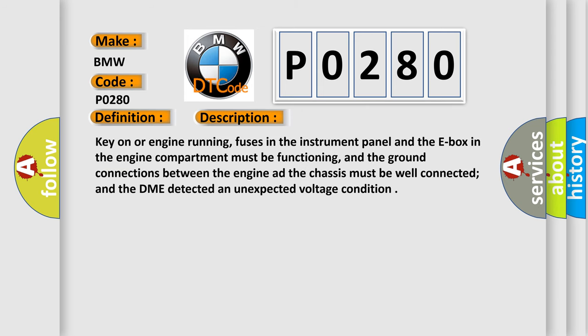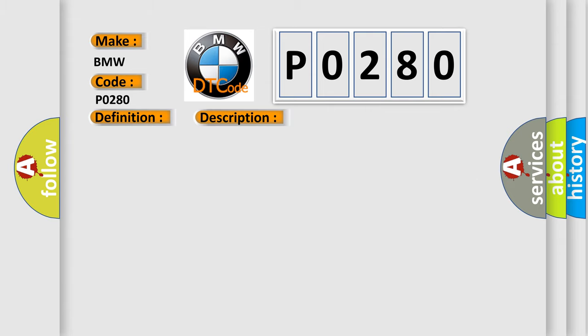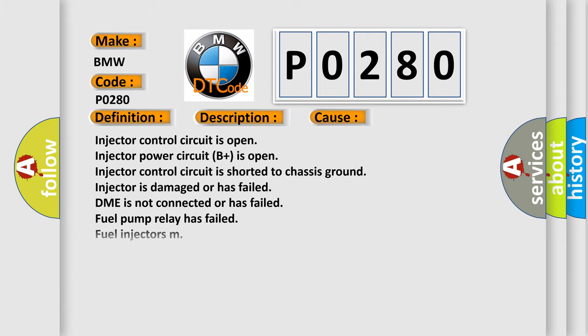Key on or engine running, fuses in the instrument panel and the E-box in the engine compartment must be functioning, and the ground connections between the engine and the chassis must be well connected, and the DME detected an unexpected voltage condition. This diagnostic error occurs most often in these cases.